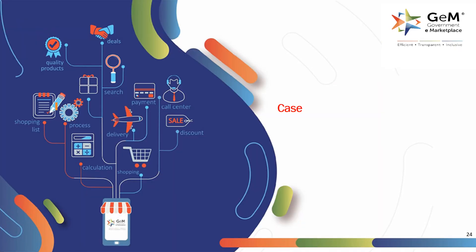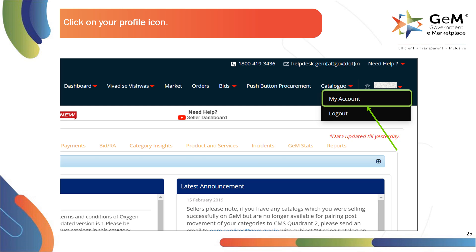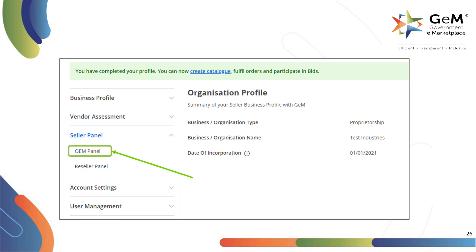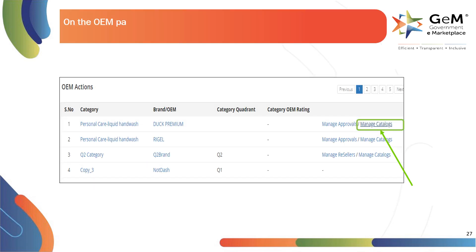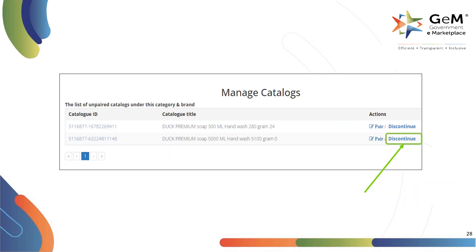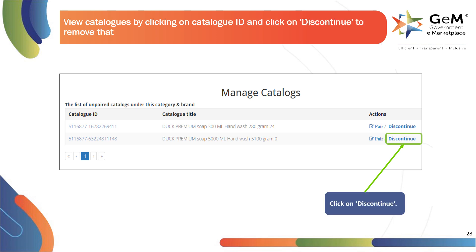Let's now look into case 3, where the OEM of the catalog can discontinue existing or new catalogs that are pending for review. To discontinue such a catalog, click on profile and select my account. If you are recognized as an OEM, you will have an option to select OEM panel. On the OEM panel, you will have an option to manage catalogs within a category. Click on manage catalogs. View catalogs by clicking on catalog ID and click on discontinue to remove that catalog.